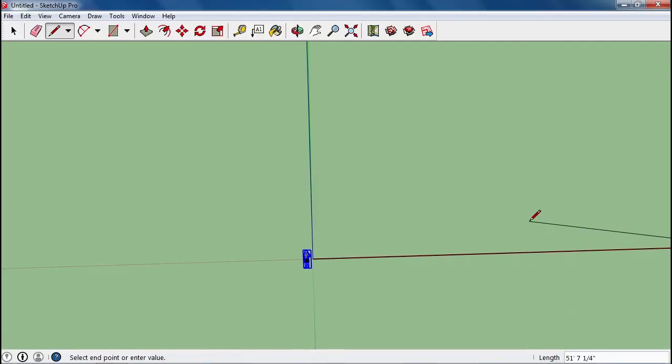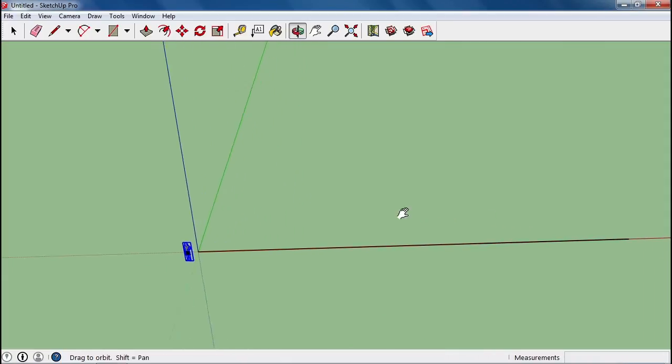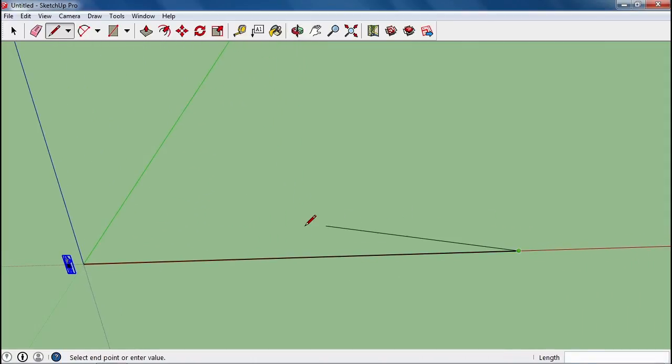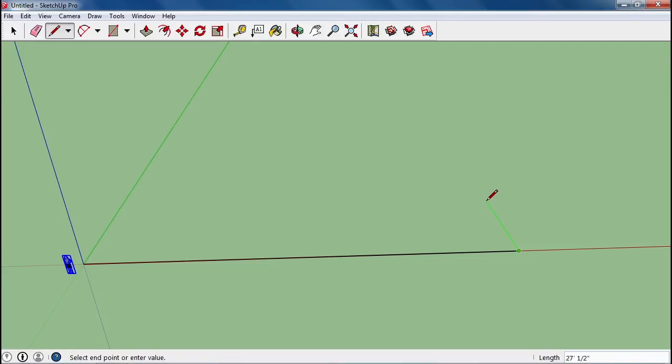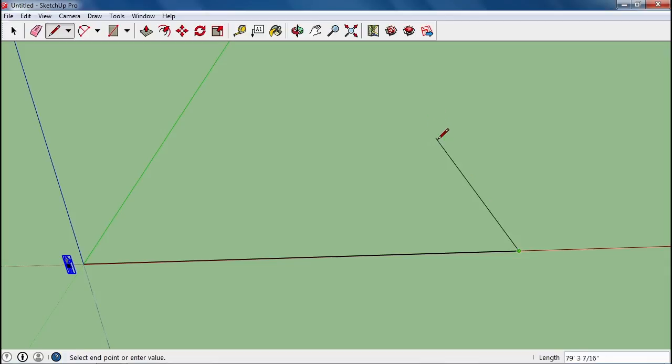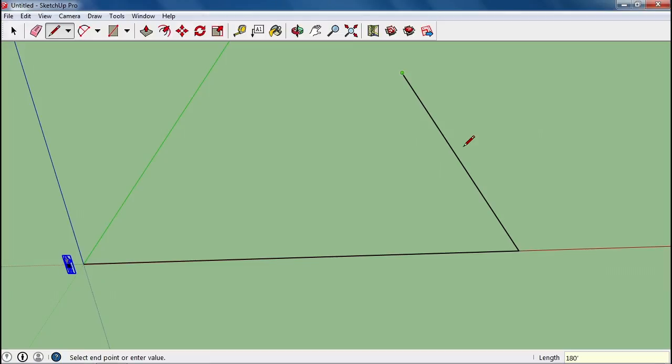I'm going to hold down the mouse wheel and shift button so I can pan over and see the end of that line. Now if you're doing the large castle, you're going to go out on this axis 180 feet. If you're doing the small one, you're going to go 90 feet. So I'm going to type 180 feet and it will make a line that long for me.